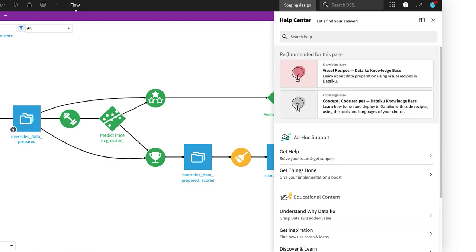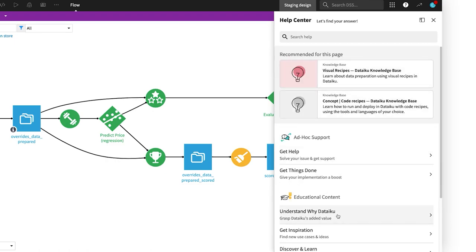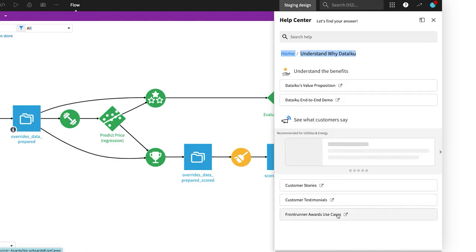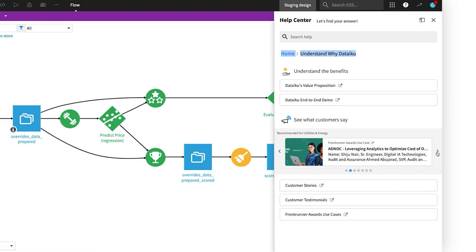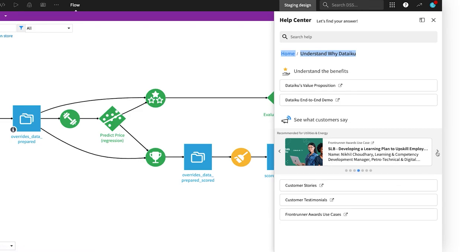Open the Understand Why Dataiku menu to learn more about Dataiku's value proposition or watch an overview demo. You can read customer stories or explore the use cases of our Dataiku frontrunner customer award winners.